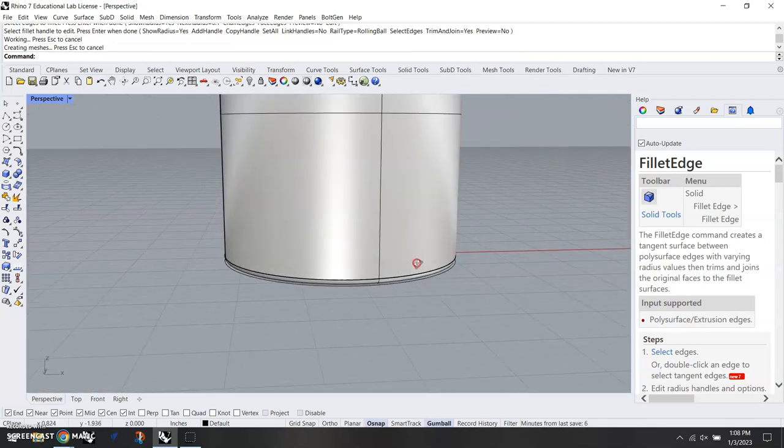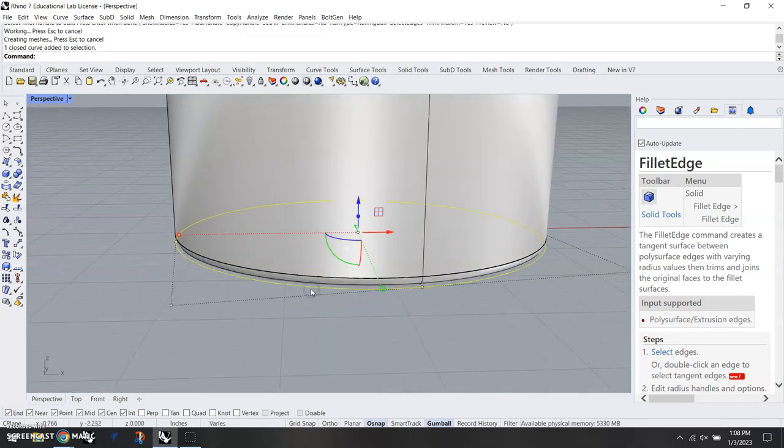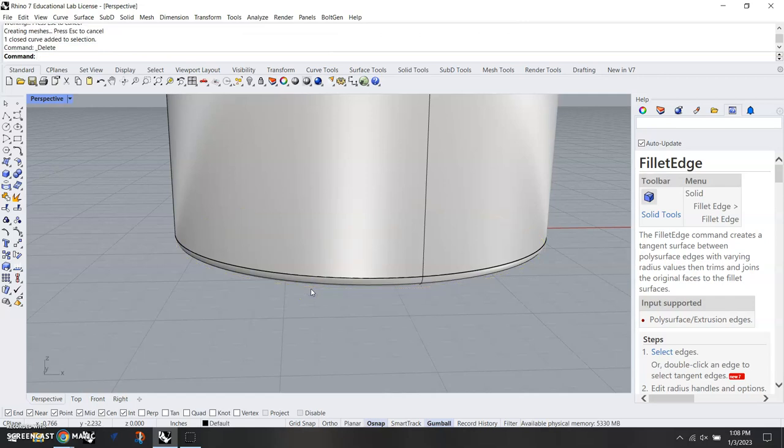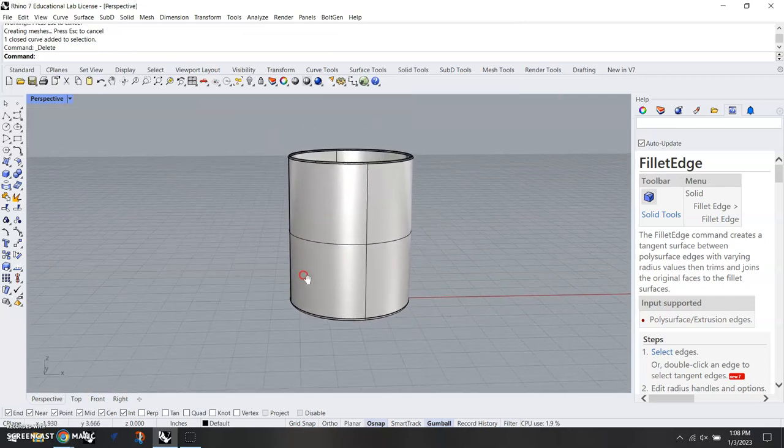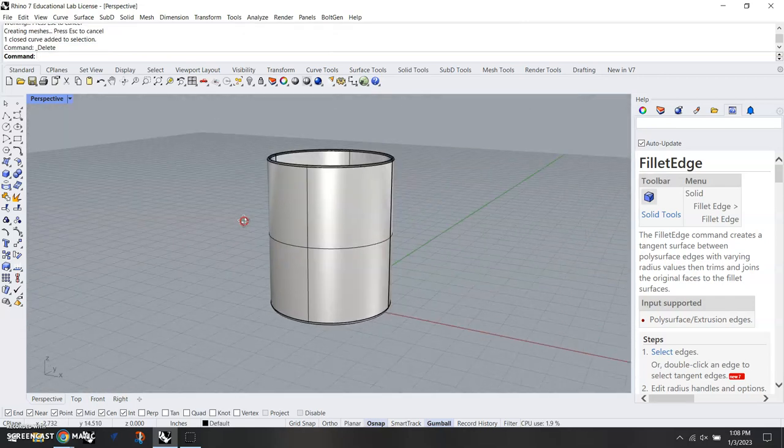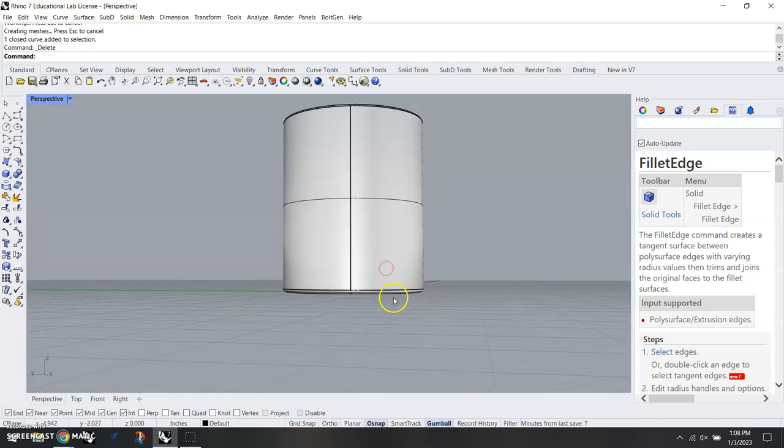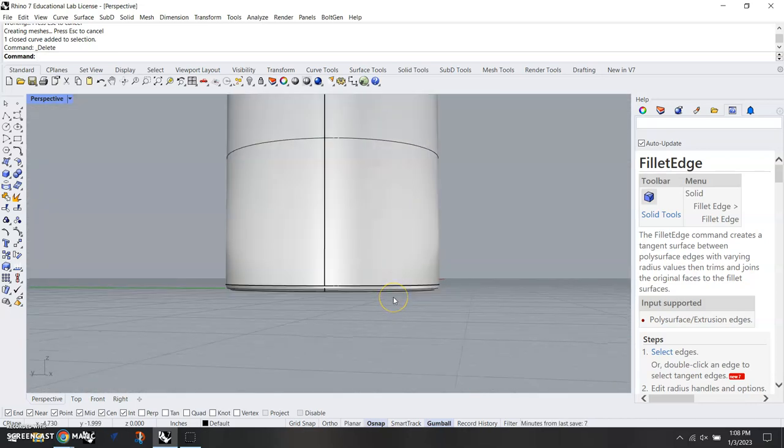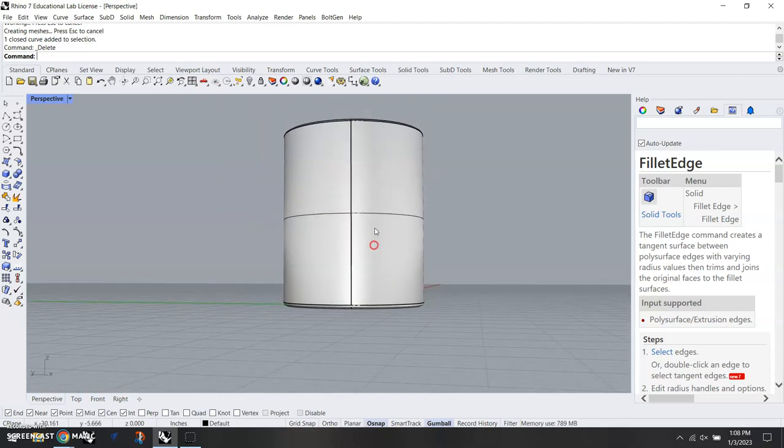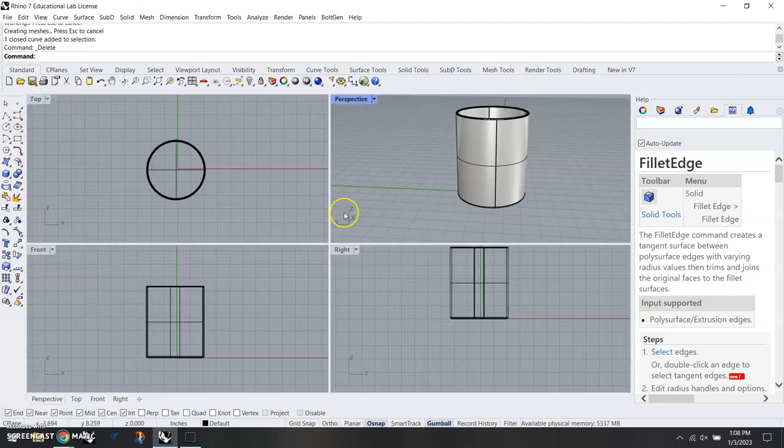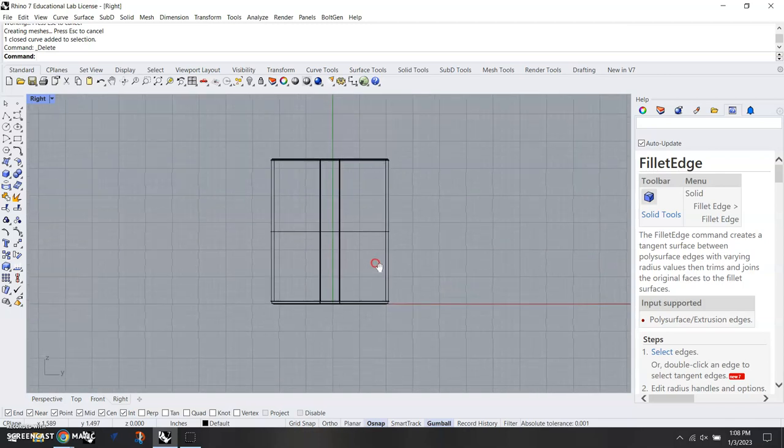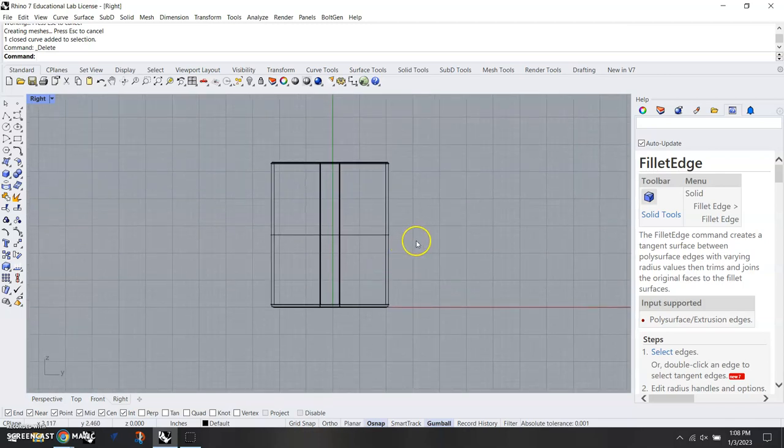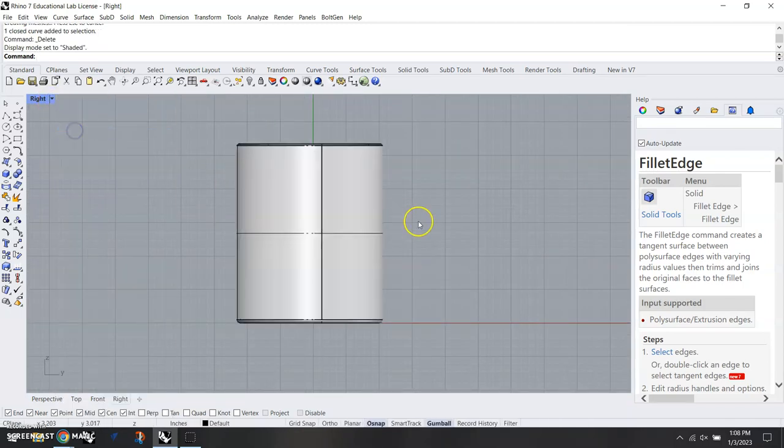And if that looks good we can go ahead and leave that. We can, if it bothers us, get rid of that curve down there. So we have basically a can right here—rounded top, rounded bottom. If you don't like the fillet edge here, control Z and change the radius. I'm going to go back to right viewport now.